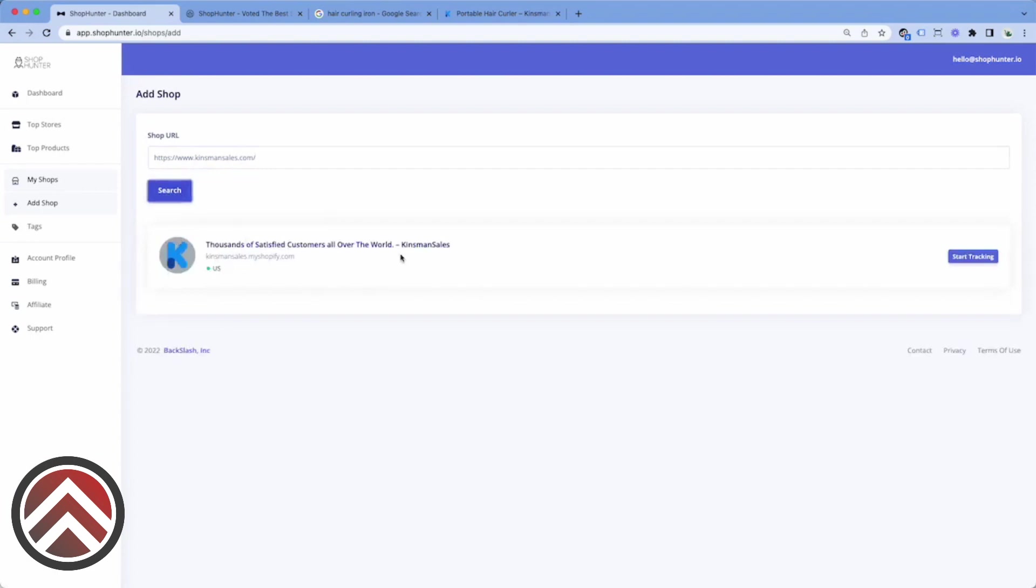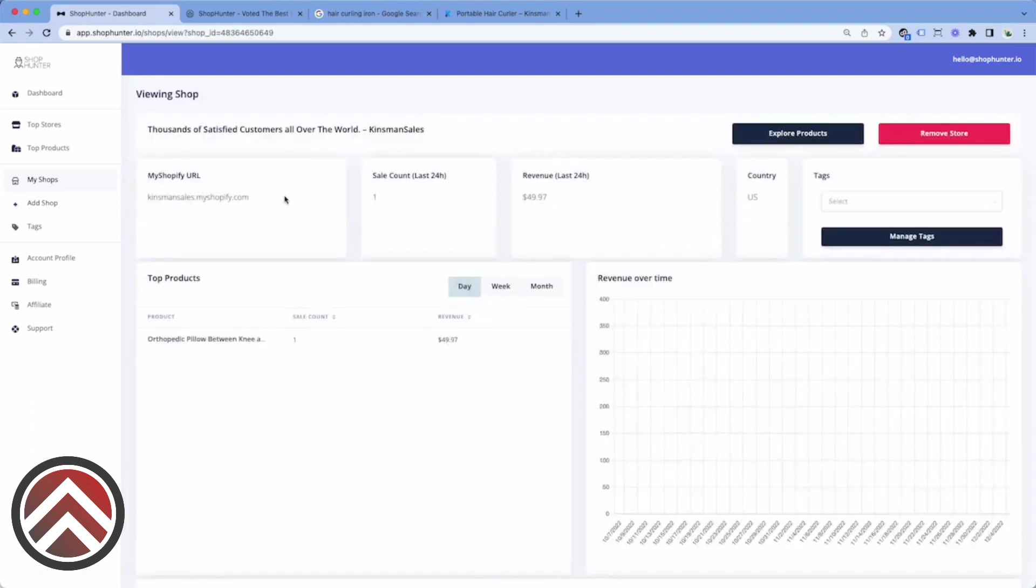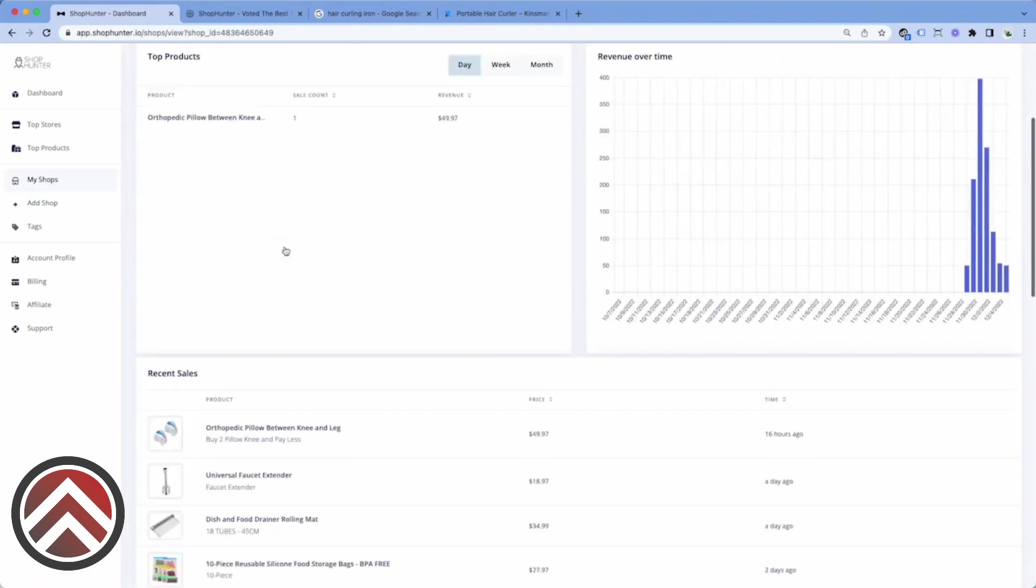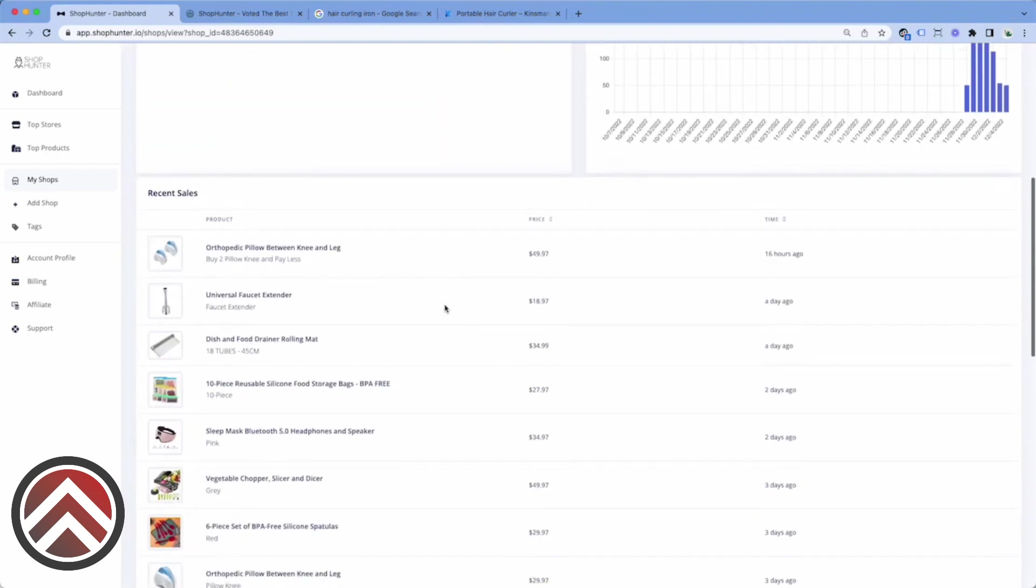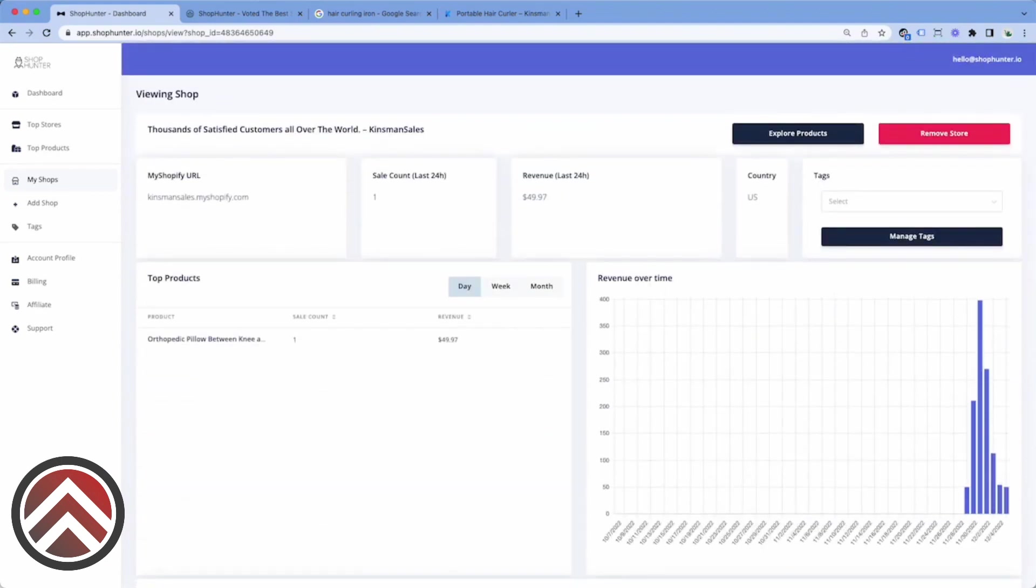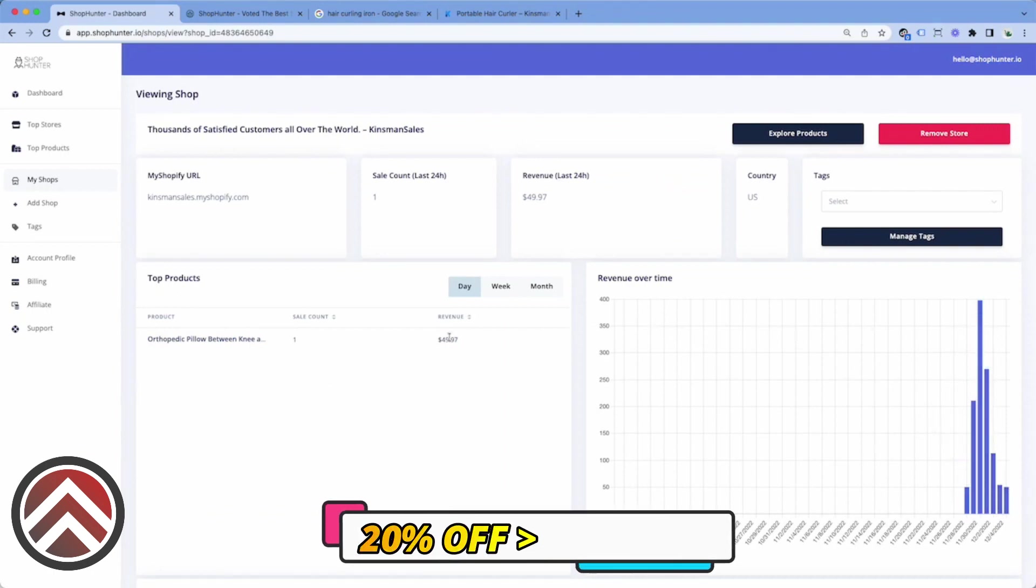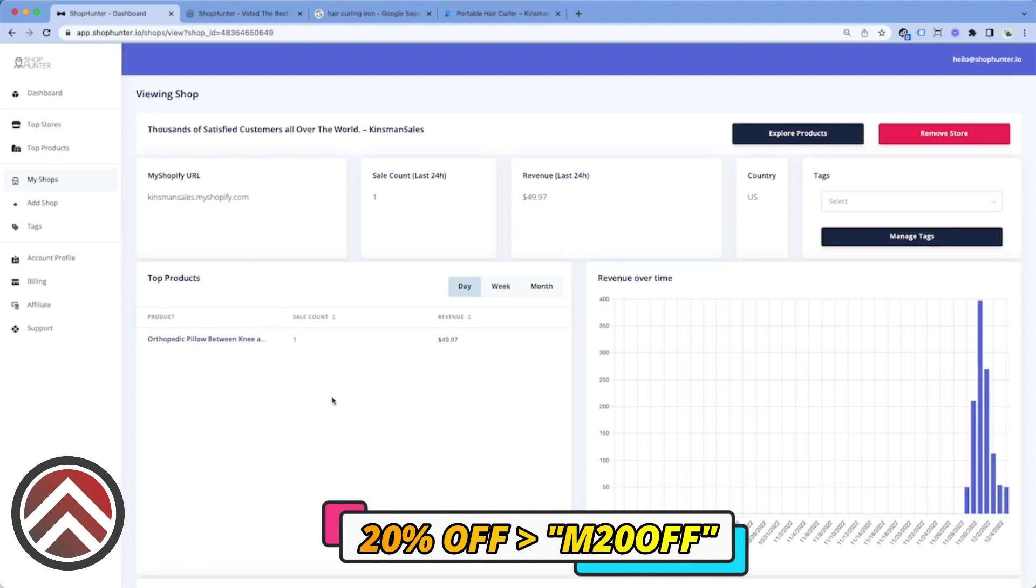If it's a Shopify store, you will be able to click the start tracking button, which will then start pulling information from that store. However, if you see limited data under revenue over time, you must give the store 24 hours in order to start pulling enough data to get a good idea of what the actual top products are.